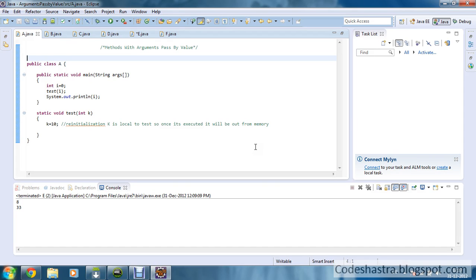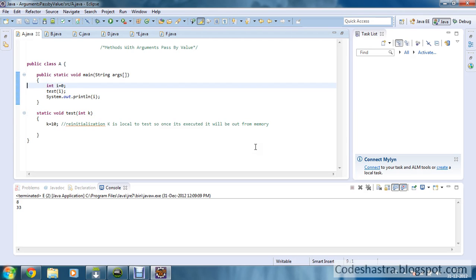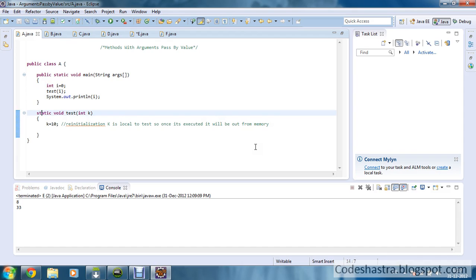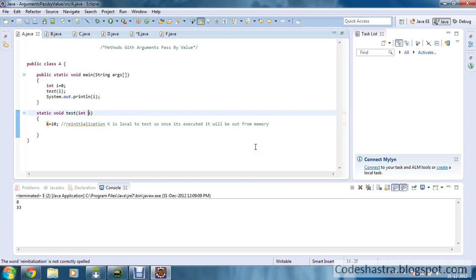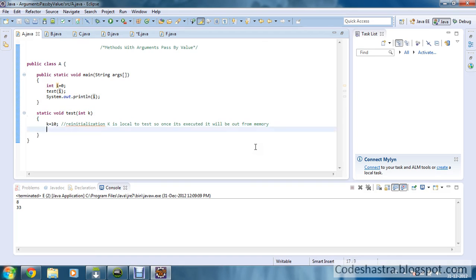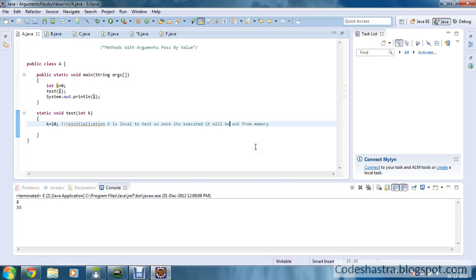Here in class A, I have defined one main method and one test method. In the main method, I have defined one integer variable i, initialized to 0. I am calling the test method, which takes one integer parameter k. The k value takes the value of i, that is 0, and k is reinitialized to 10. But the reinitialization of k is local to test, so once it is executed it will be out of memory. It will not affect the main method, so the value you will get is 0.